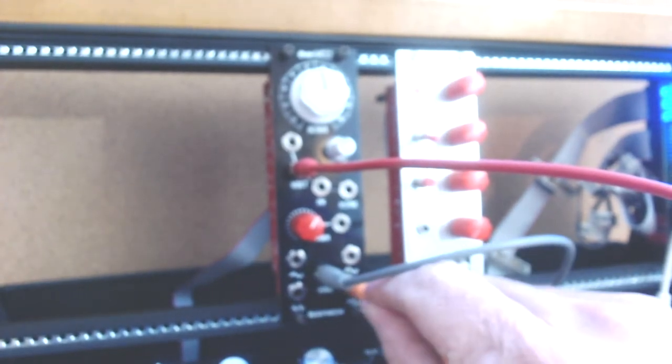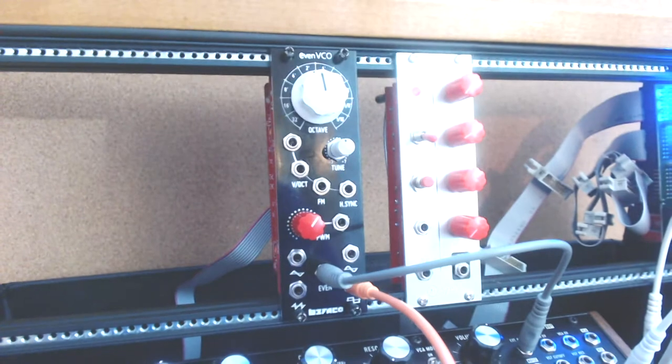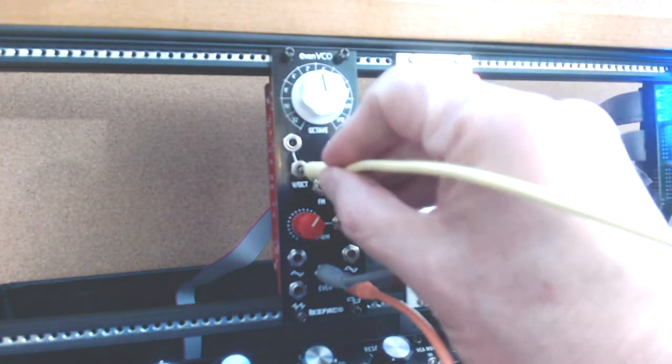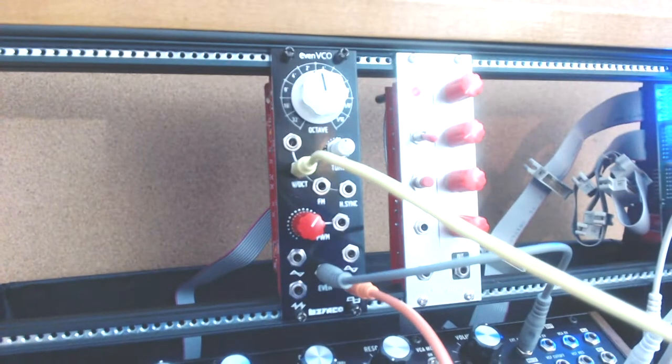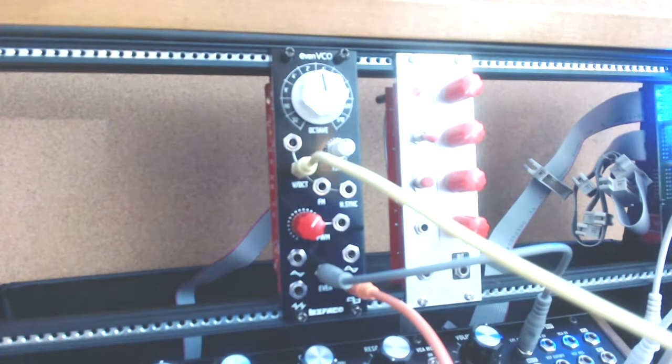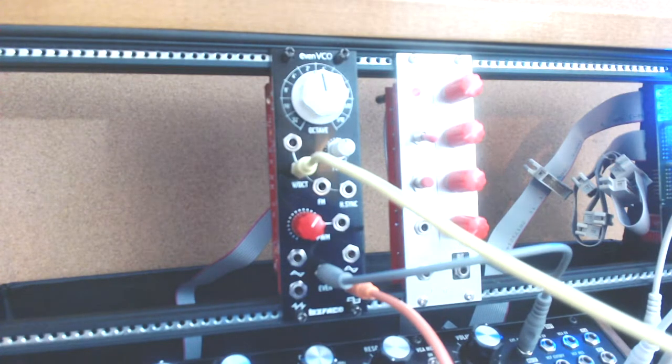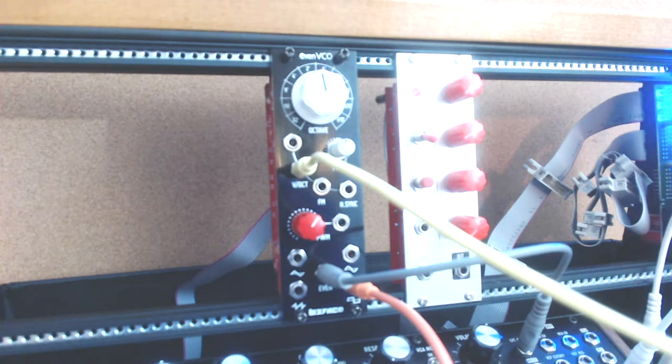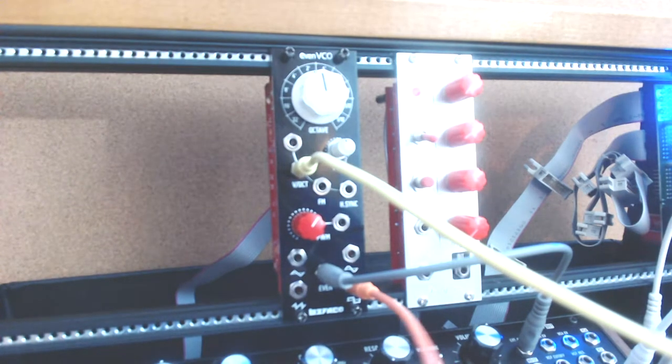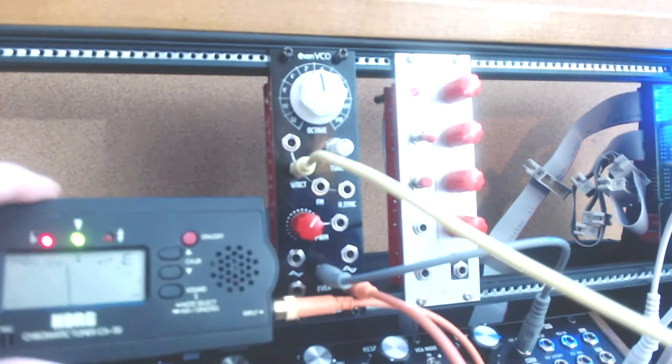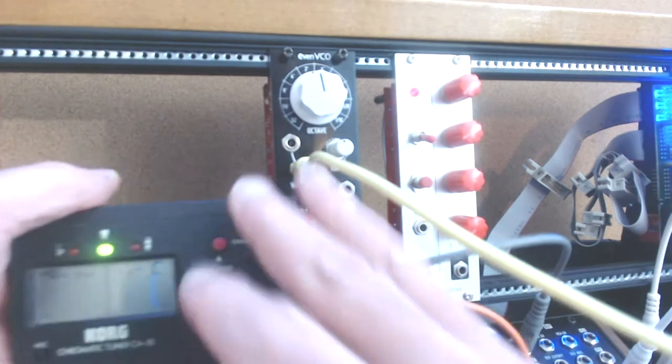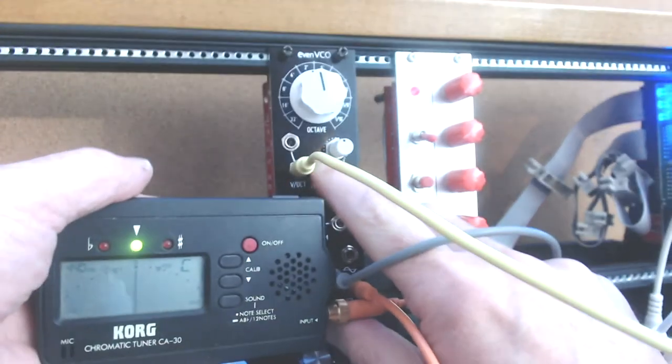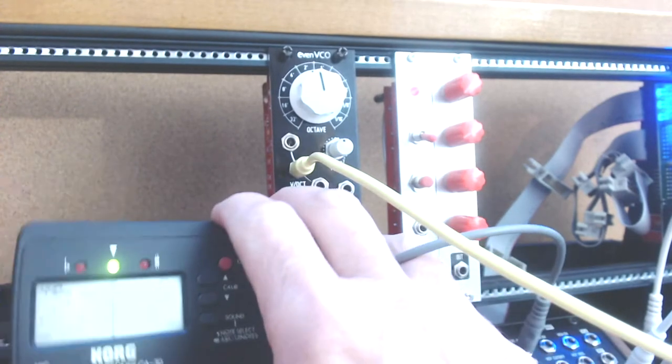Now suppose we plug that back in, take the low frequency oscillator out of there, and put in the keyboard control voltage from the Mother 32. So it's tracking the keyboard. But how well is it tracking? Let's see. We're on middle C here. We're bang on in tune on middle C.